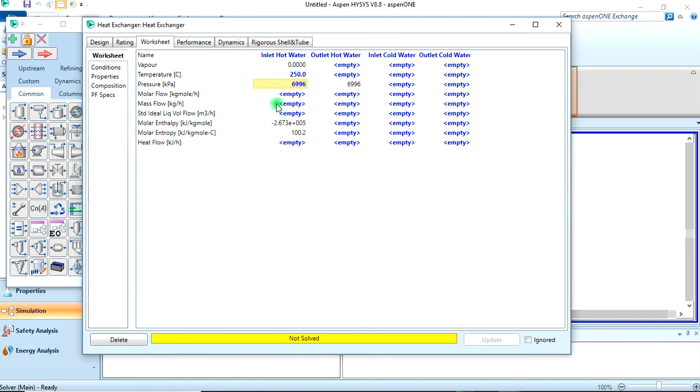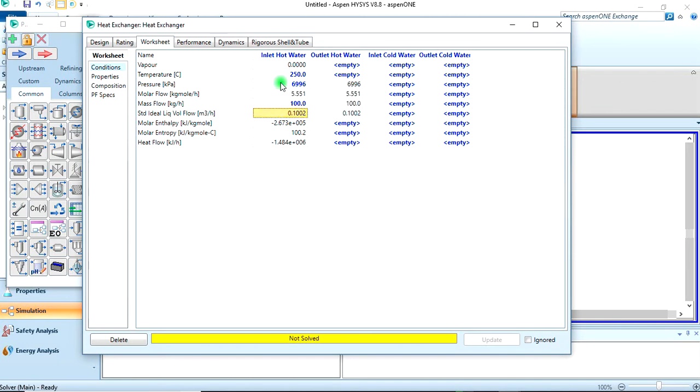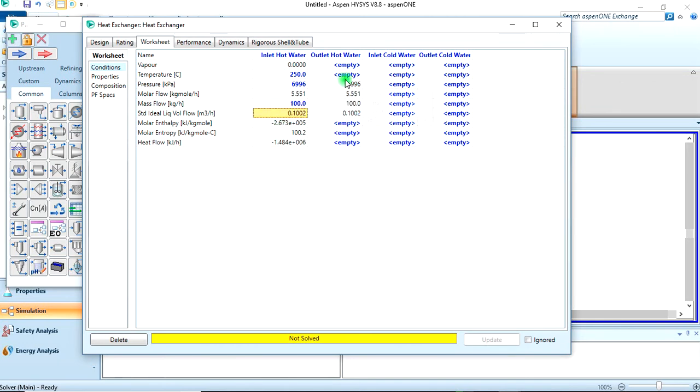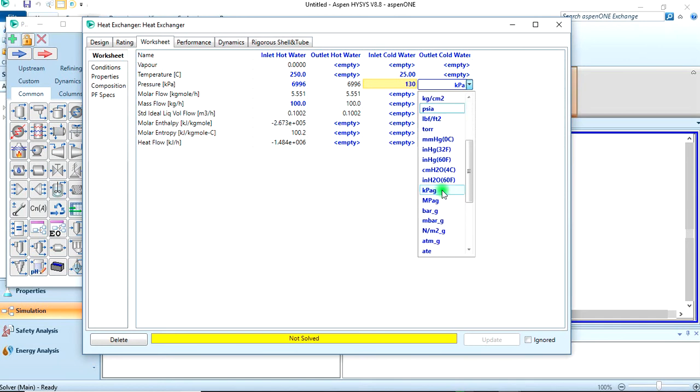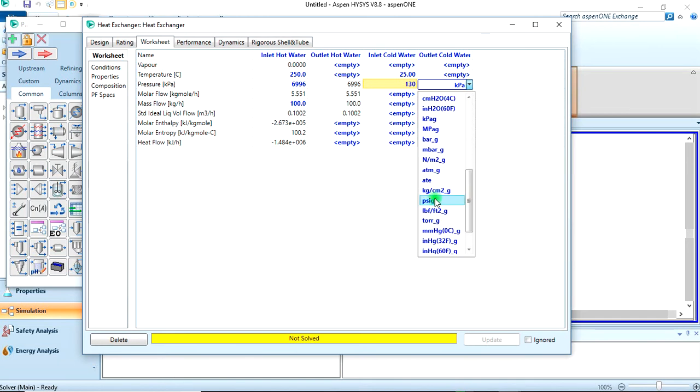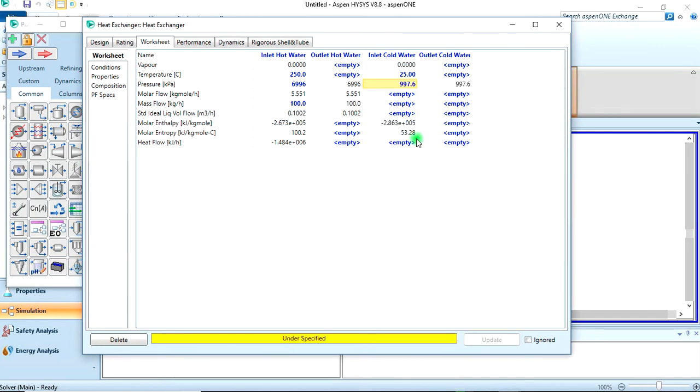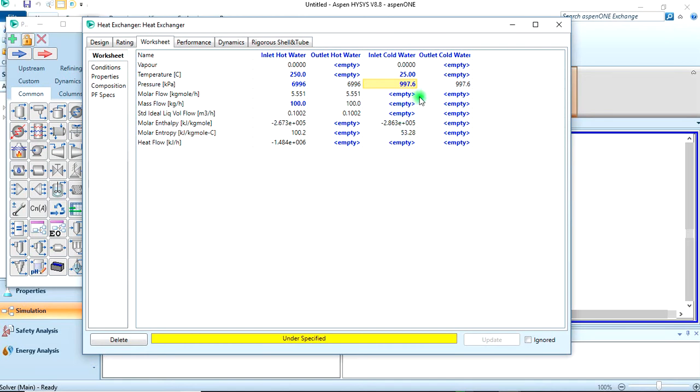We're giving the mass flow to be 100 kg per hour for the inlet cold water. The temperature is 25 degrees celsius, and the pressure is 130 psig. The hot water inlet is not fully specified yet.